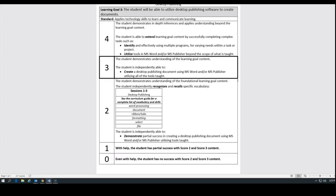So our goal is to use desktop publishing, Microsoft Word, to create the lyrics for our parody song.